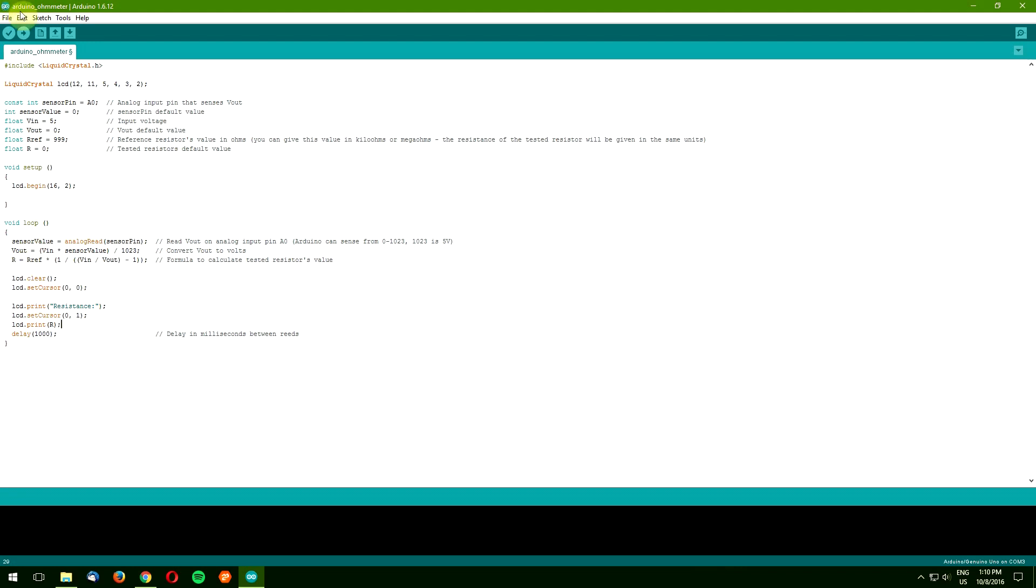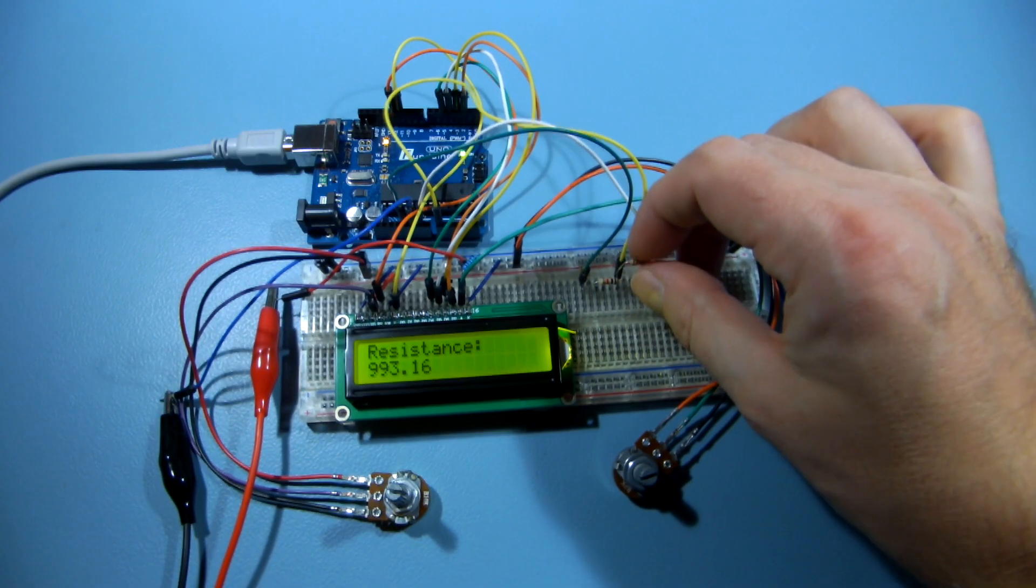That's it, you can compile the code and upload it to your Arduino. It works like a charm.